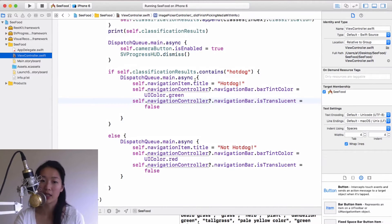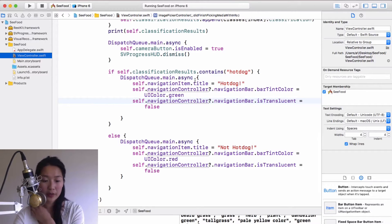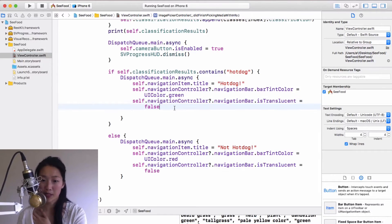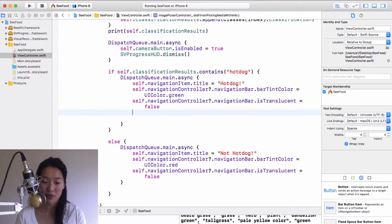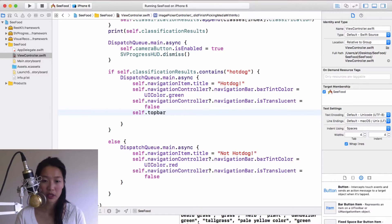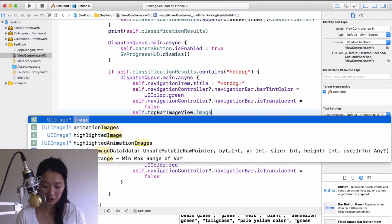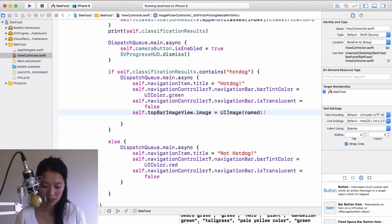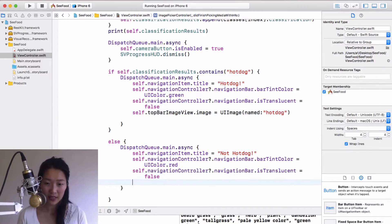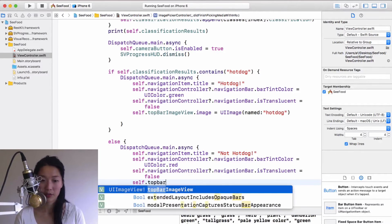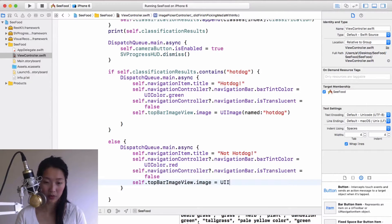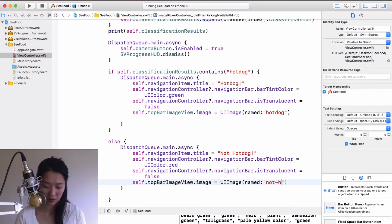Back in the view controller, the first thing to do is display an image in that image view below the top bar. When it's a hot dog: `self.topBarImageView.image = UIImage(named: "hotdog")`. And when it's not a hot dog: `self.topBarImageView.image = UIImage(named: "nothotdog")`.